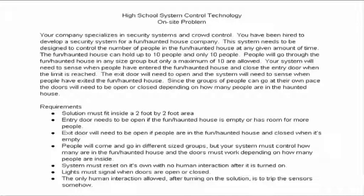The requirements: the solution had to fit in a 2 foot by 2 foot area. Entry door needed to be open if the haunted house was empty or if it had room for more people. Exit door would need to be open if people were inside and closed if it was empty. People would come and go in different sized groups so your system must control how many people are in the haunted house and the doors must work depending on how many people are inside.